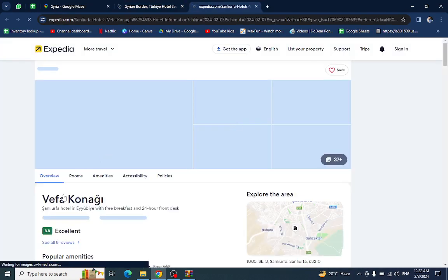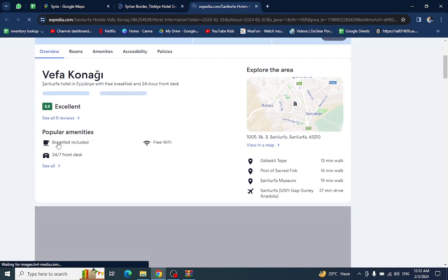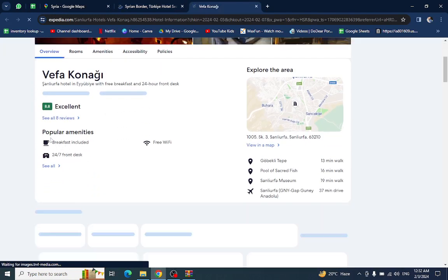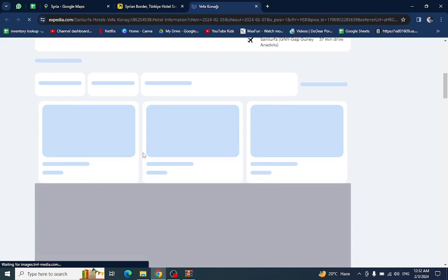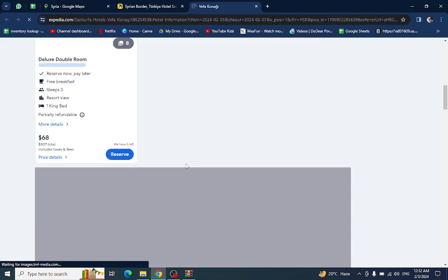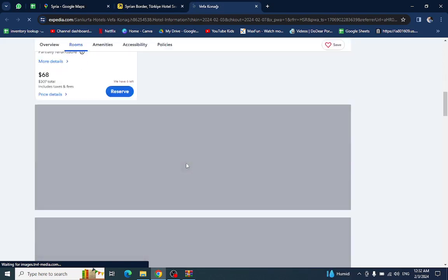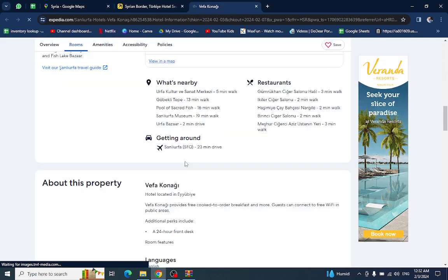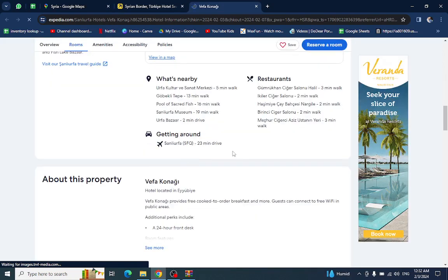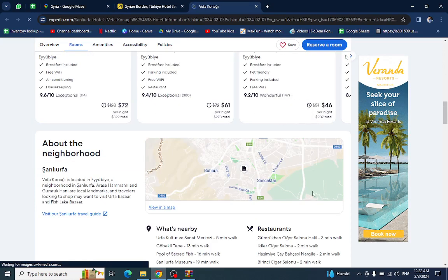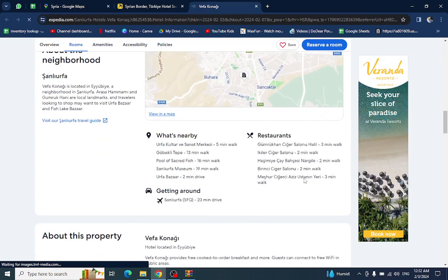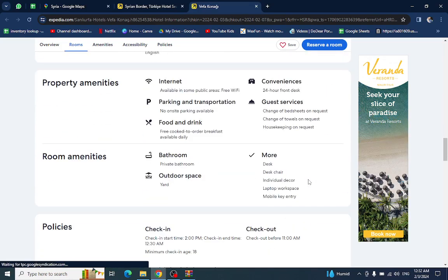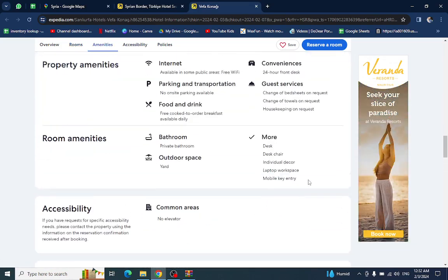All the details regarding this hotel will be available on this page. For example, popular amenities, the nearby area, the restaurant surrounded, and at the bottom you will also see the customer reviews too.